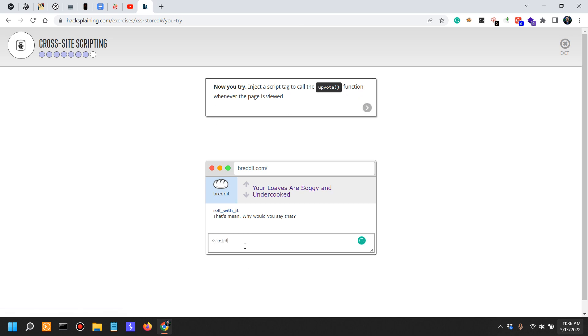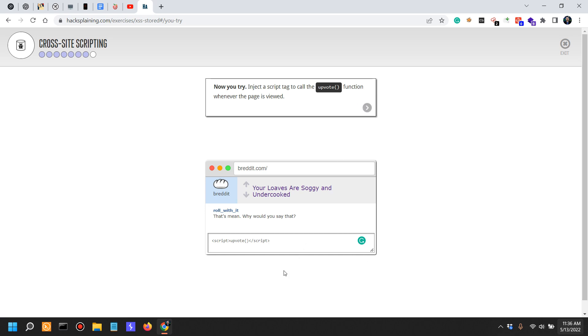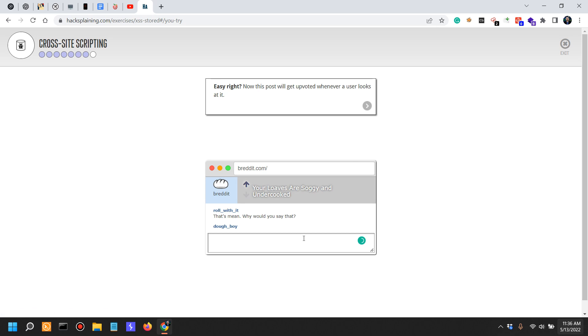They actually injected script upvote close script, and watch what happens over here. These aren't clickable, but if we actually run this - 'your loaves are soggy and undercooked' - it actually clicked the upvote. Now this post will get upvoted whenever a user looks at it.